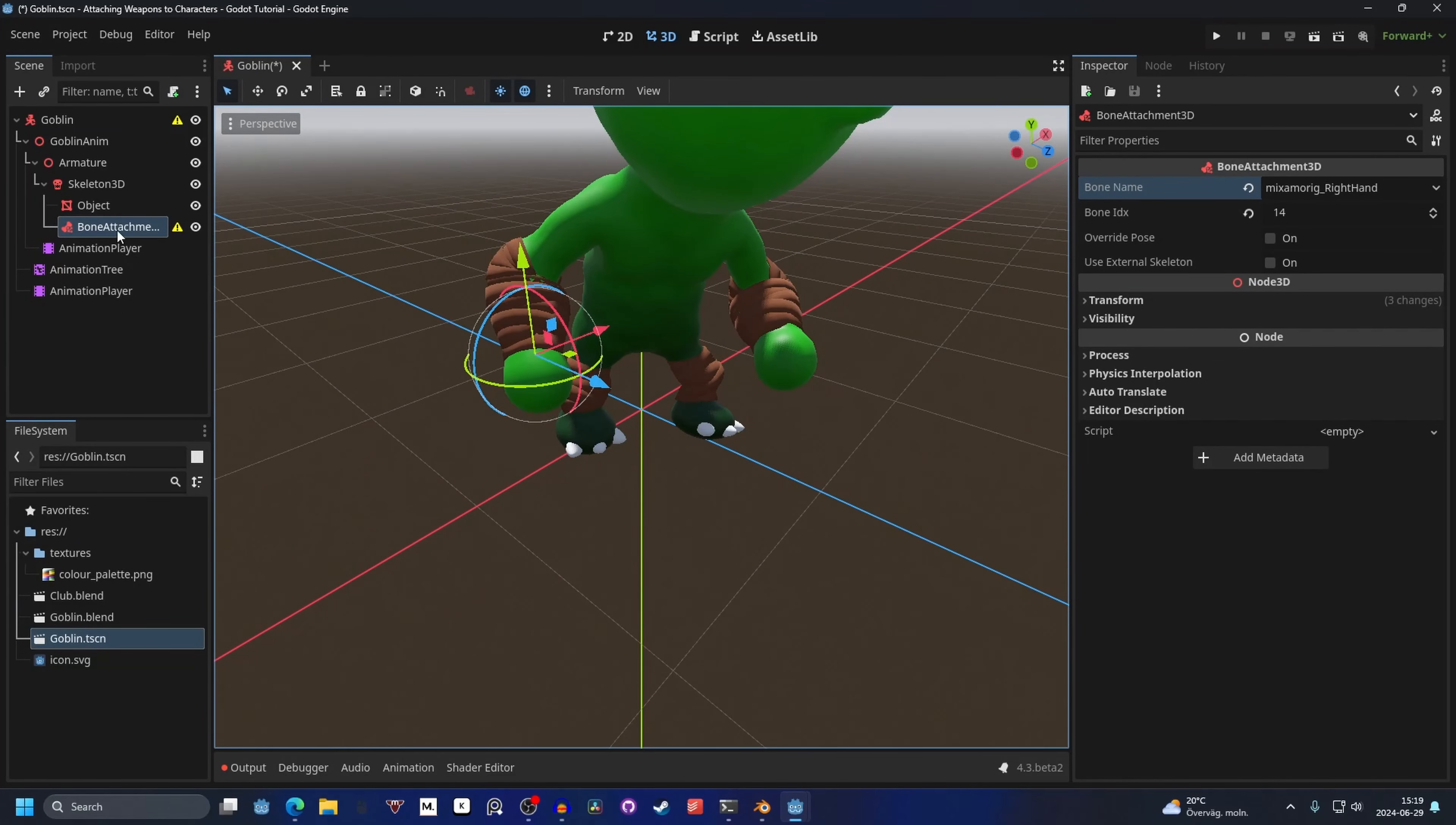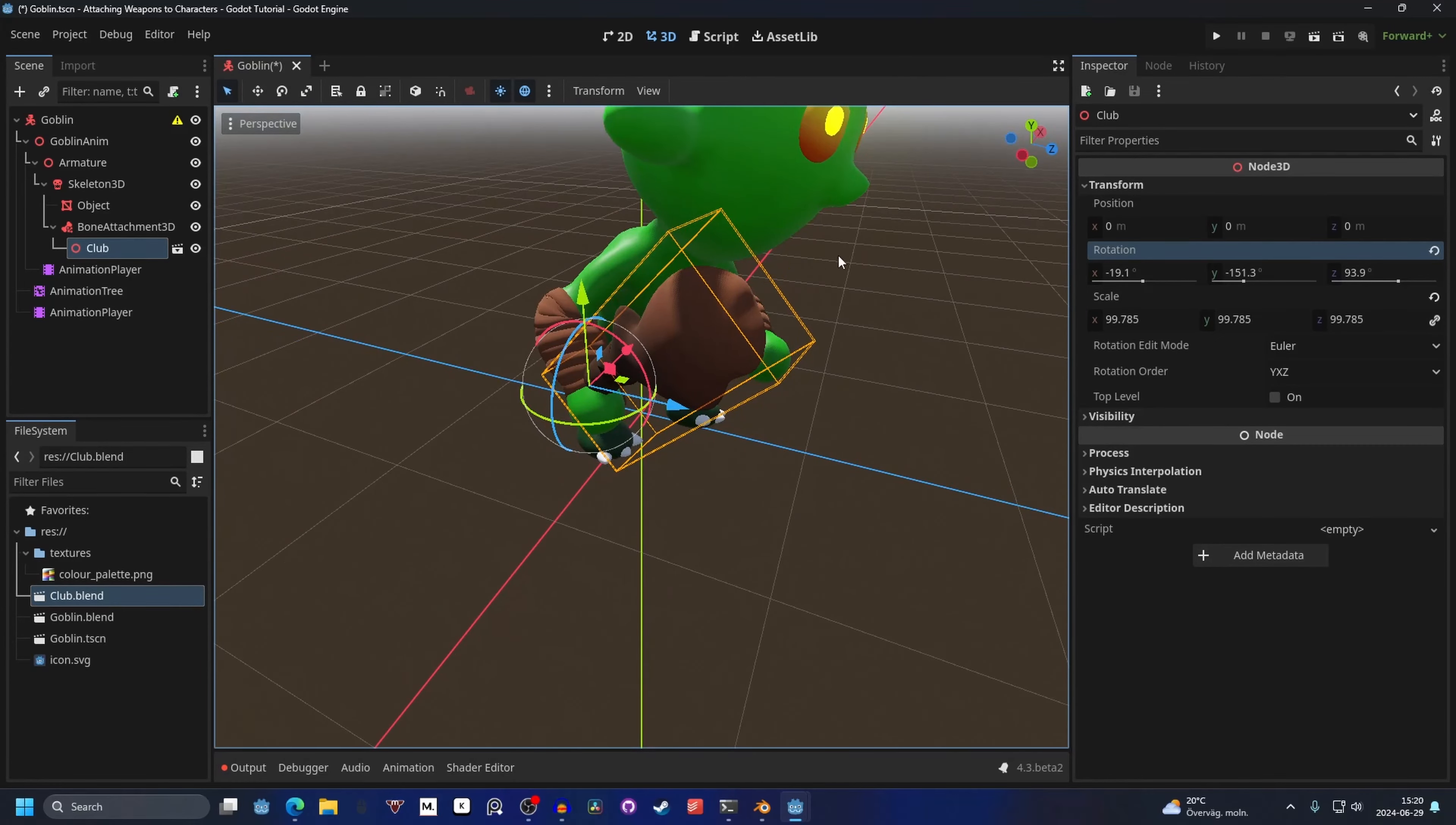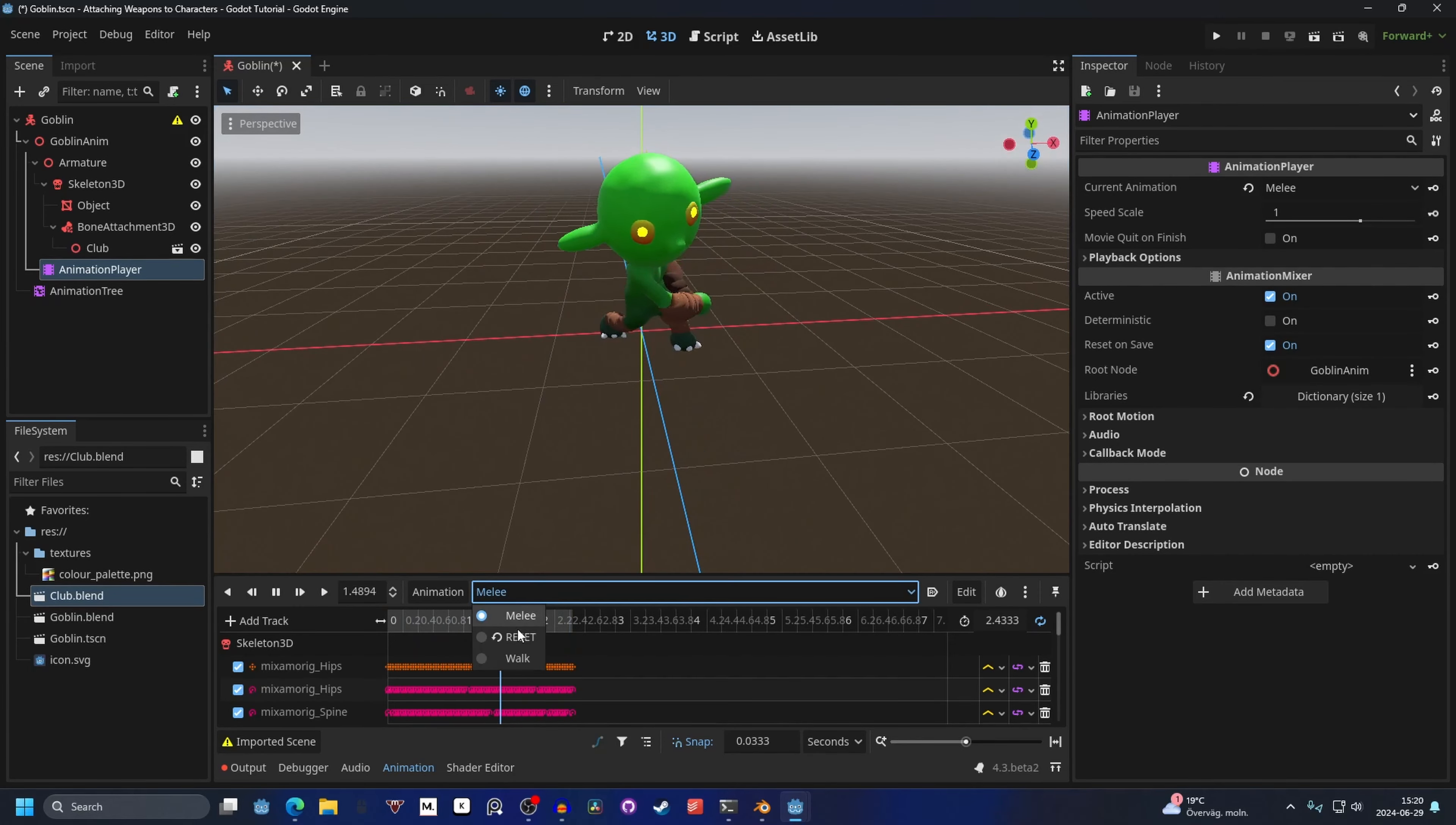Now on to the bone attachment. I want to attach a weapon, which is a club. I'll just drag that club into the bone attachment. I'll scale it up and I can also rotate it. Something like that. Now if I play the melee animation, it will look something like this.